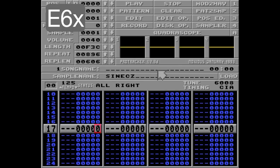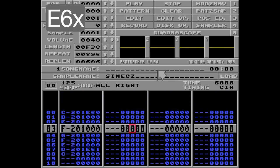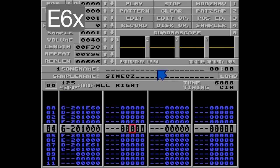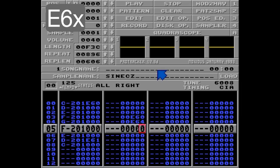Unfortunately, you can't do inner loops in the same track, but you can do it in separate tracks. So let's go with the loop start here and let's repeat this 4 times. Let's listen.